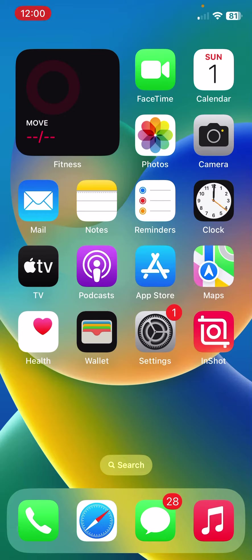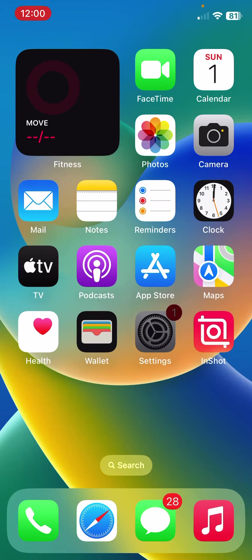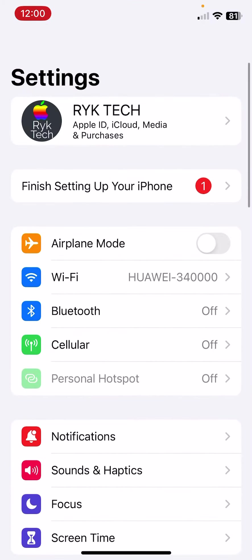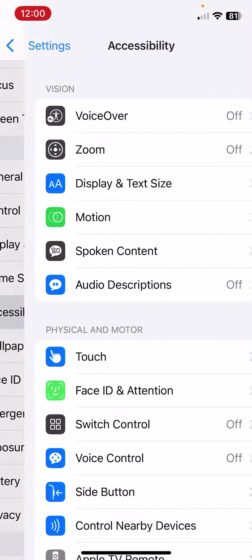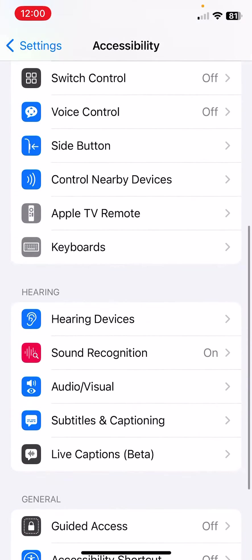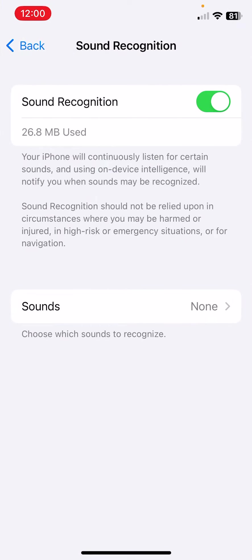First of all, turn off sound recognition. For this, open Settings, scroll down, tap on Accessibility, scroll down, tap on Sound Recognition, and then turn this off.